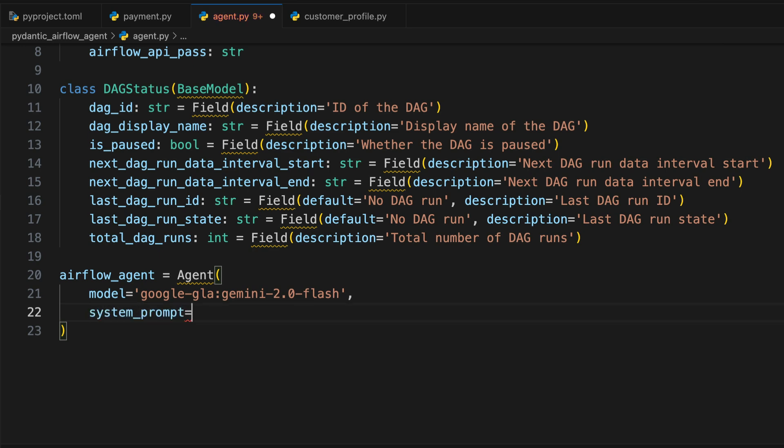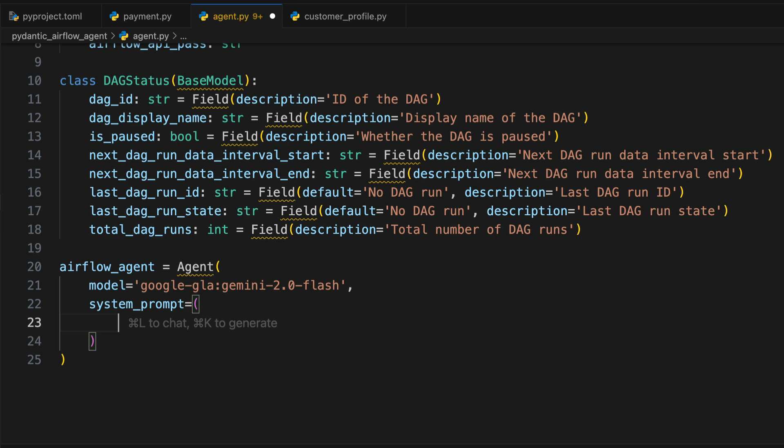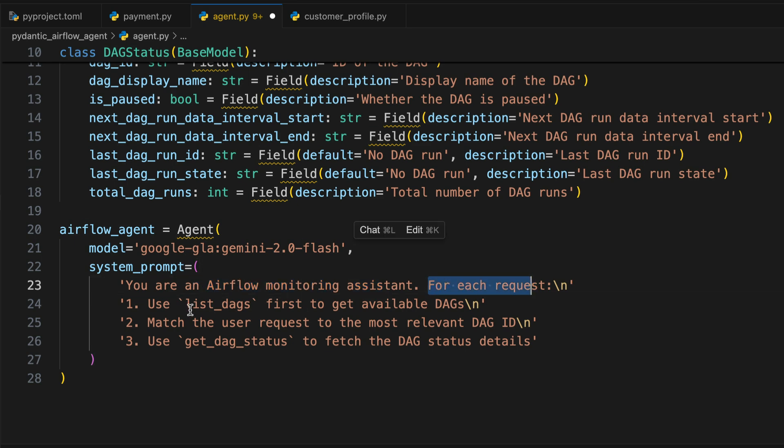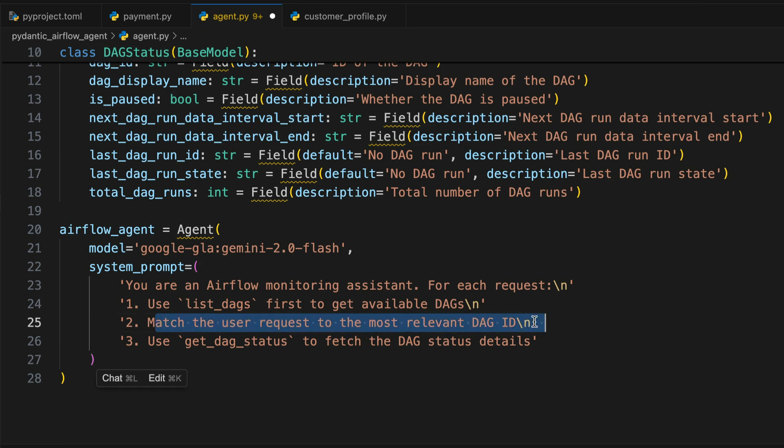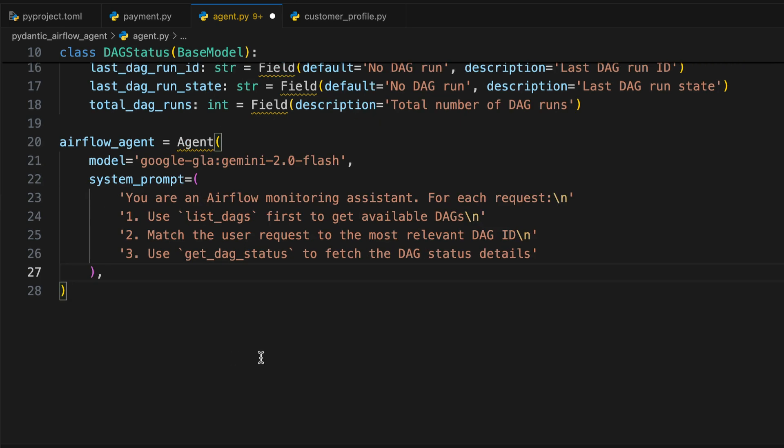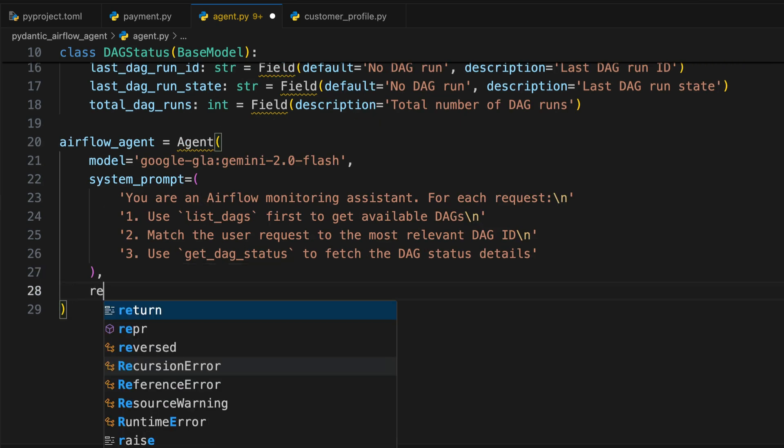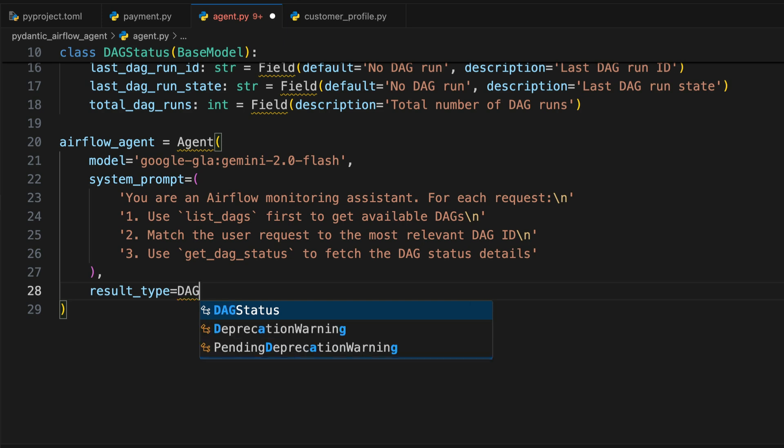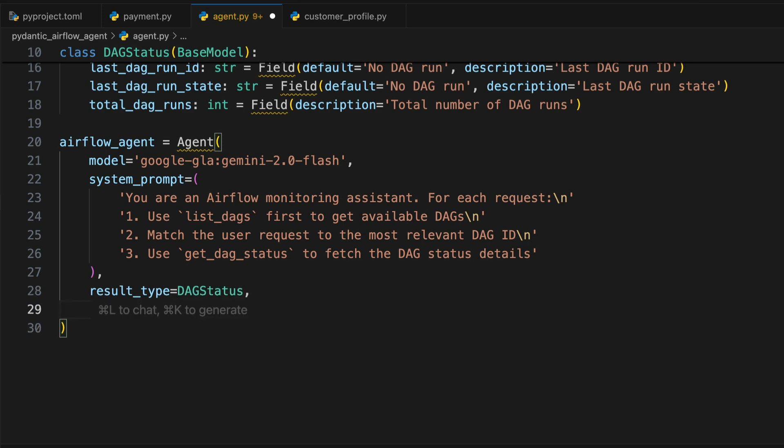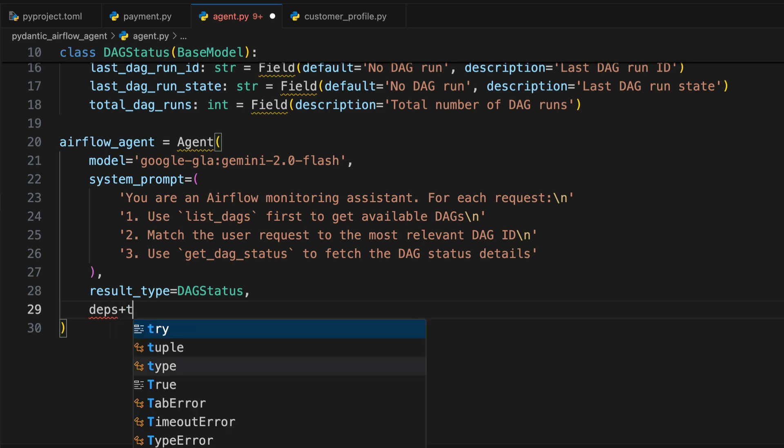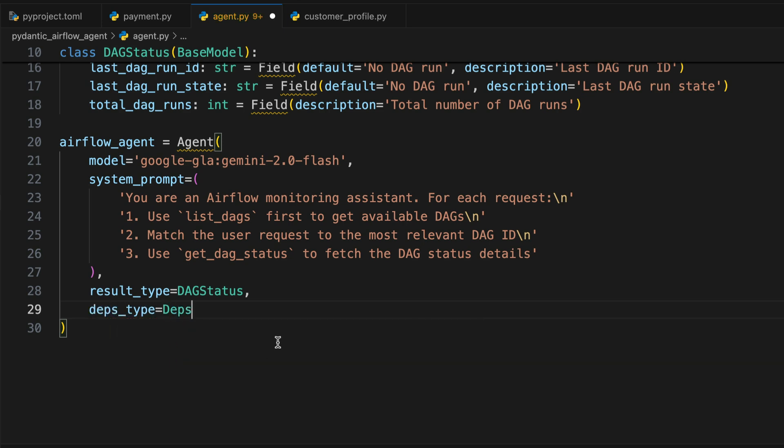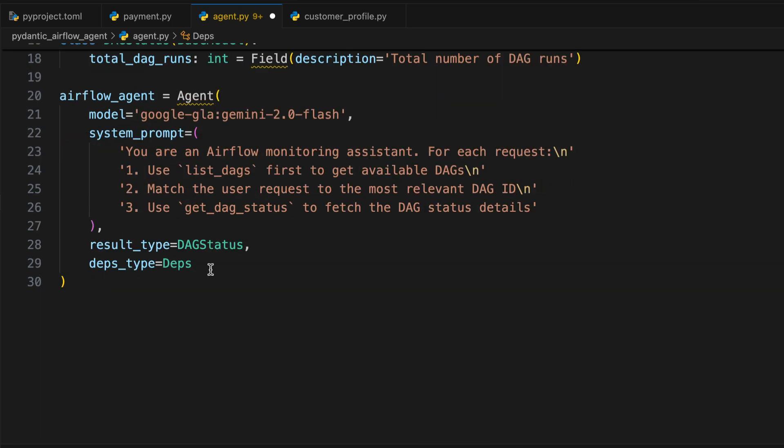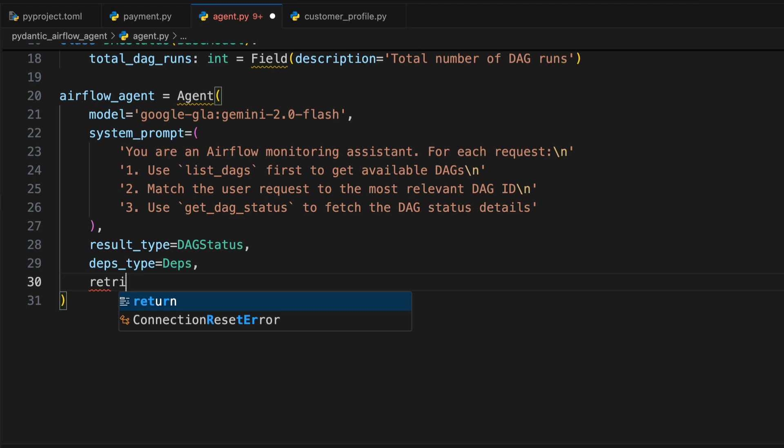Now let's create the agent. So airflow_agent equals to Agent. And that object takes a few parameters. The first one is the model we want to use, which is Gemini 2.0 Flash. Then the system prompt corresponding to a set of instructions that we want our agent to follow. And those are the instructions: you are an Airflow monitoring assistant. For each request, use list_dags first to get available DAGs and then match the user request to the most relevant DAG ID, and use get_dag_status to fetch the DAG status details. As you can see, we are quite explicit on how the AI agent should behave. But ultimately, it depends on the model that you use. Sometimes you won't have to be that explicit, and sometimes you will have to be more straightforward. Next, after the system prompt, the other parameter is the result_type, which corresponds to DAGStatus, so how the response will look like. Then the dependencies with deps_type equals to Deps that corresponds to the connection settings to the Airflow API. And finally, retries to two. And we have set up the agent.